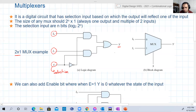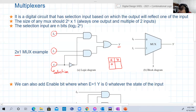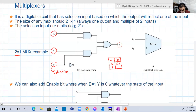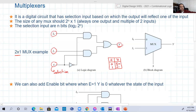The truth table can be thought of like this. S is one bit — either zero or one. When S is zero, y will be equal to i0, whatever it is. When S is one, y will be equal to i1, whatever it is — zero or one.